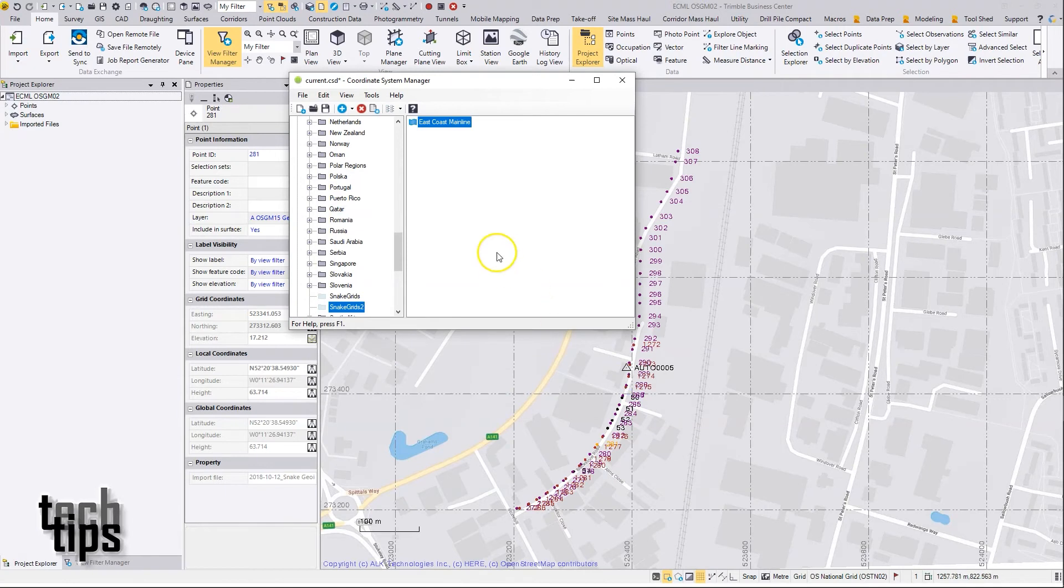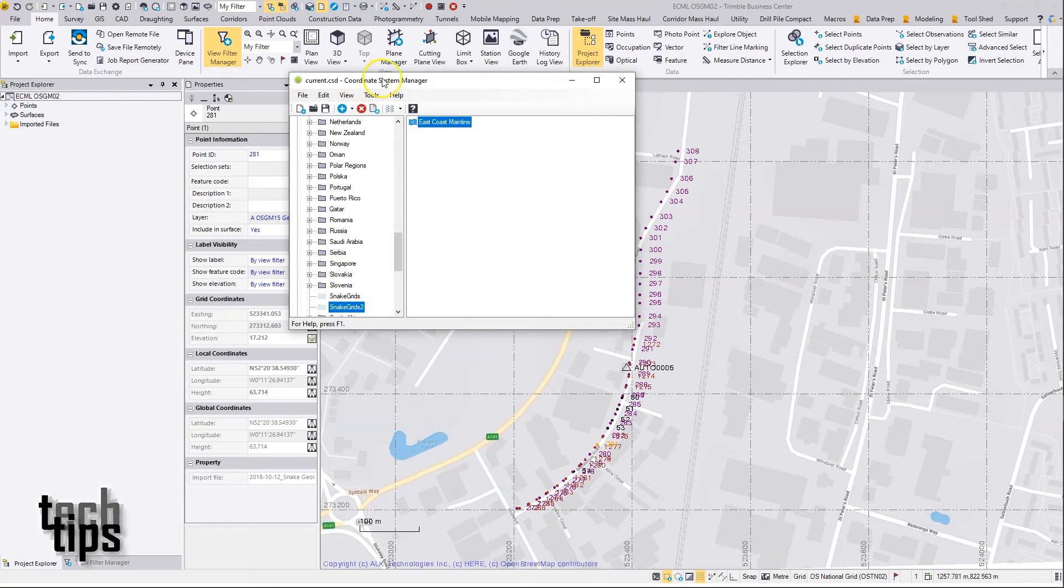If I press Save, that will be ready to use in TBC or any other program that uses the coordinate system manager to acquire its coordinate system information.